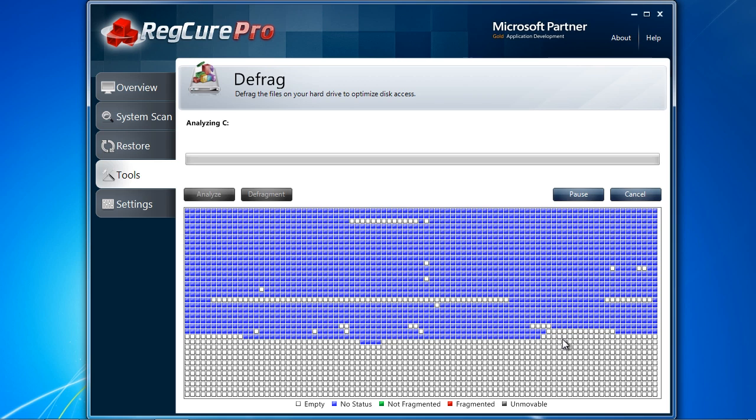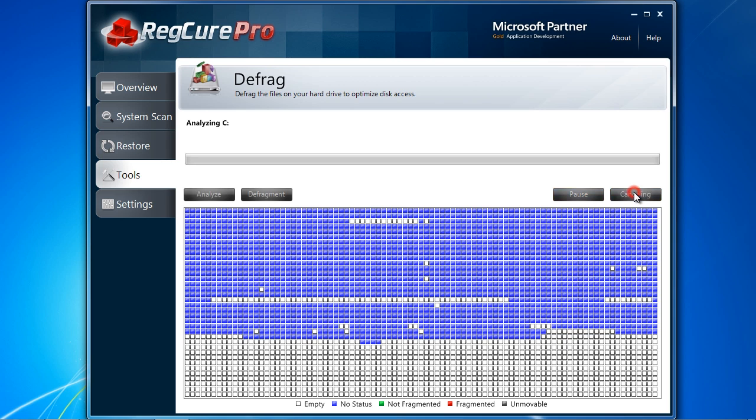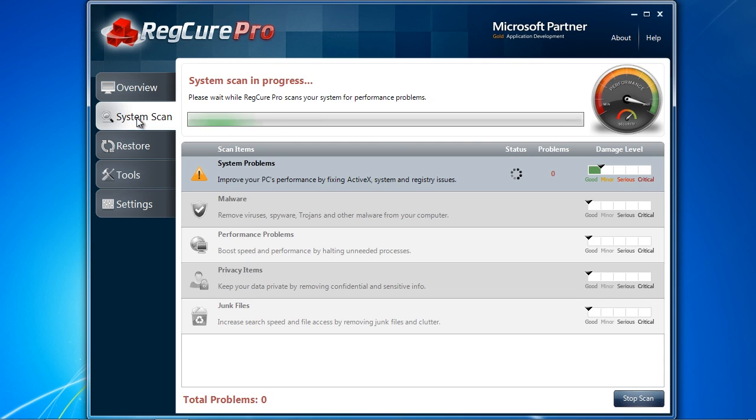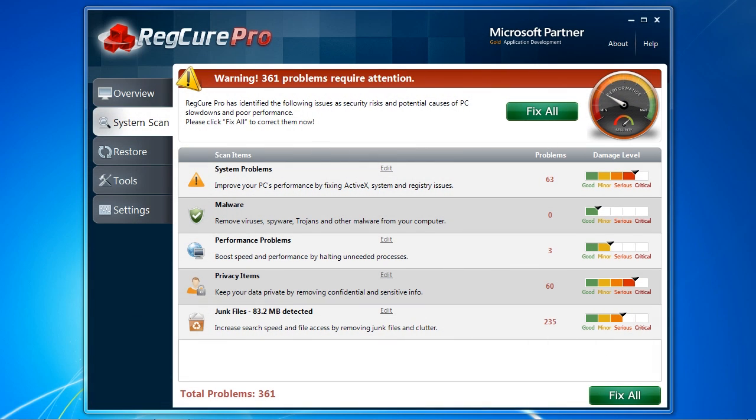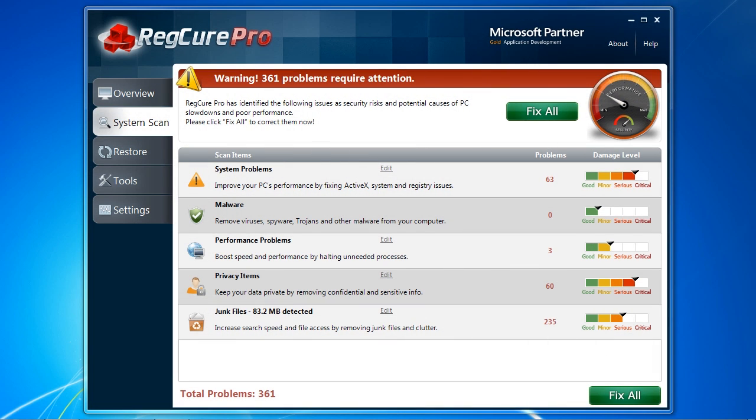Once you are ready, click system scan to begin. This will take several minutes and I will skip ahead to the results. Here are the results of our scan.